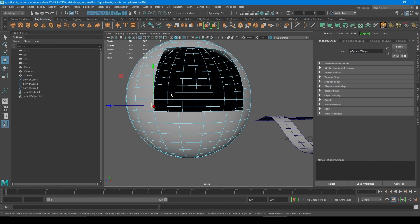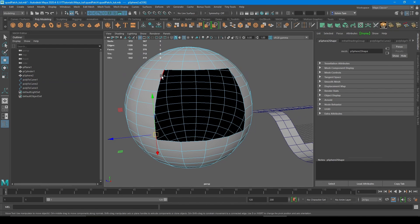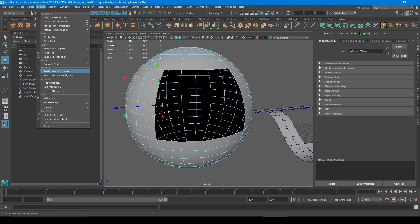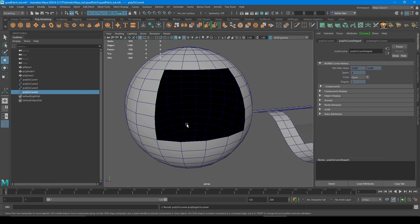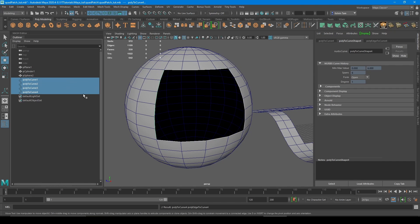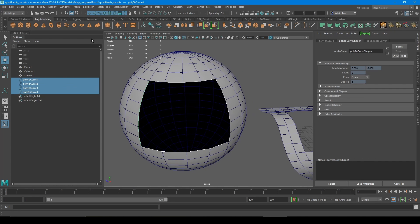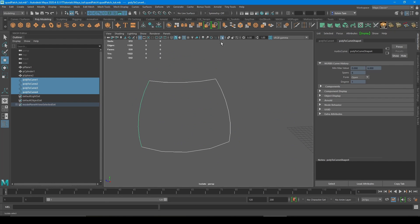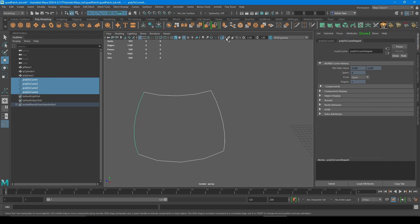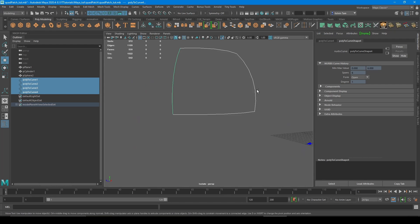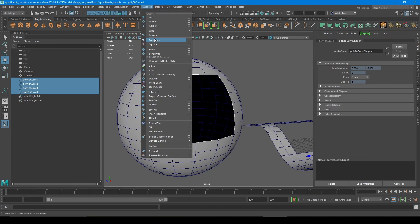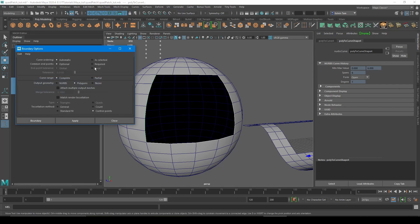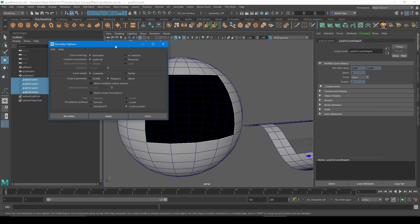Hit this one, then this one. Poly edges to curve. And once you have all the curves that form the boundary, I'm just isolating so that it's easier to see. And then with the curves selected, go to surfaces and click the boundary option box.